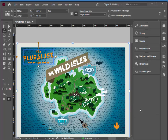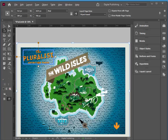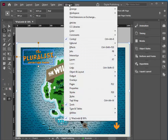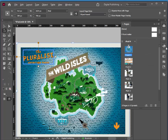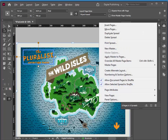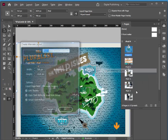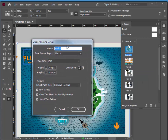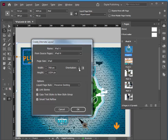Now I want to add an alternate layout by using my pages panel. So if I go Window > Pages, and then under the little menu here, I can choose Create Alternate Layout. I'm going to use iPad V for name, from source pages iPad H, page size iPad. And I'll make sure I choose the vertical orientation. I don't need to change anything else, so I'll choose OK.